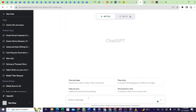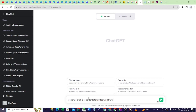So I want to publish about Switzerland. What I would do is go to ChatGPT and generate a table of content — generate a table of content for a Switzerland travel guide in five chapters.